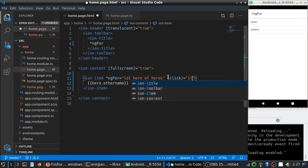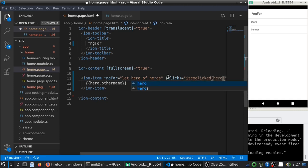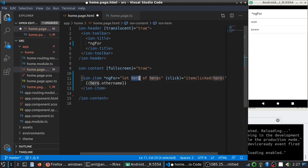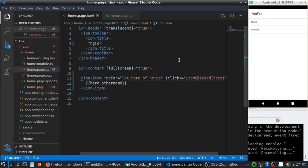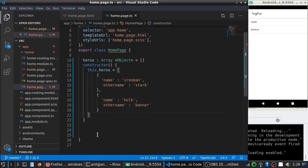So, item click and you can pass hero, which is a variable you declared here. So, let me go here.